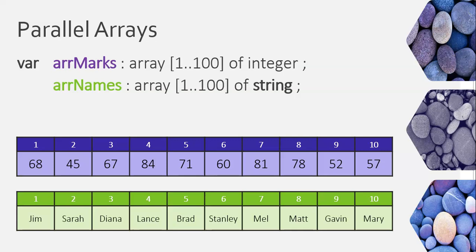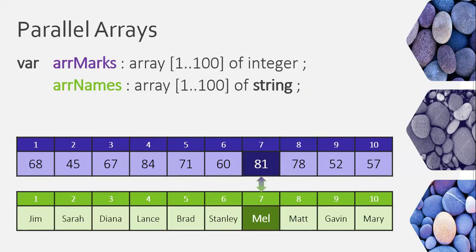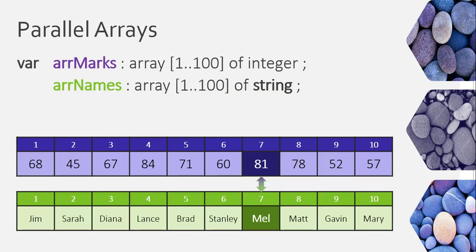In other words, the value in, for example, position one of the one array is related to the position one in the other array. So, if we look at this example, you can see 68 in position one of the marks array is the value obtained by the person at position one in the names array, which is Jim. And let's take position seven, for example. That 81 that obtained in position seven of the marks array was obtained by Mel, which is at position seven in the names array. So, there's a direct correlation between the values of one array with the values of the other array.